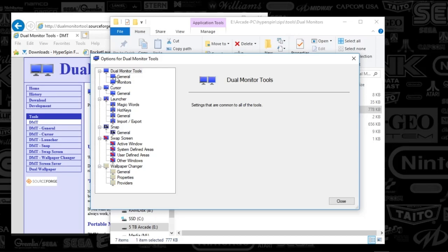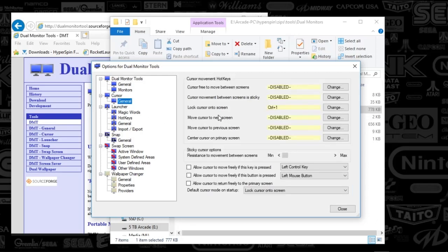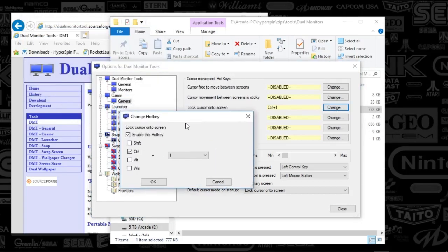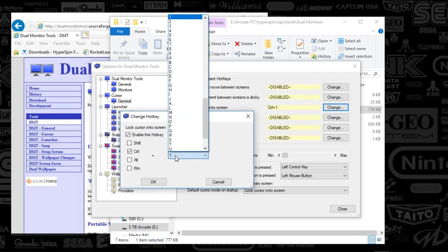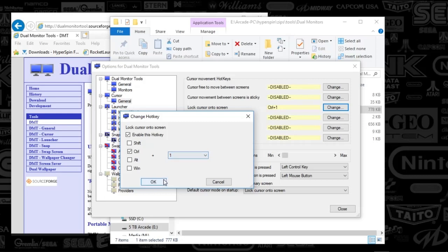So what we're going to do is just go down to the cursor section of this app. And you're going to select lock cursor onto screen. So all you got to do is hit change. And there's only a couple keys that you can select here. What I chose was Control+1. It literally can be anything guys. I would recommend that you use one of these extra keys because at first I was just using 1 thinking I was a wise guy. One is my start button.